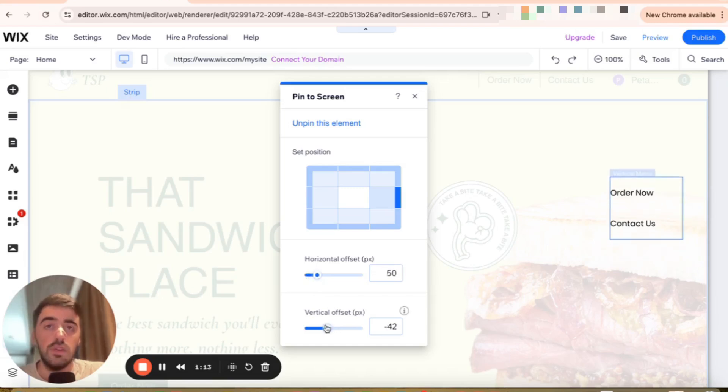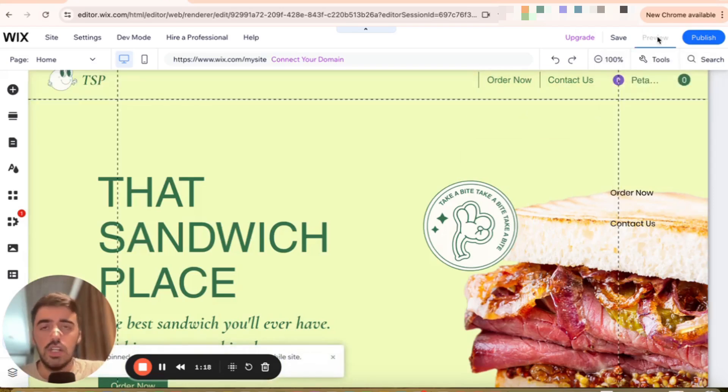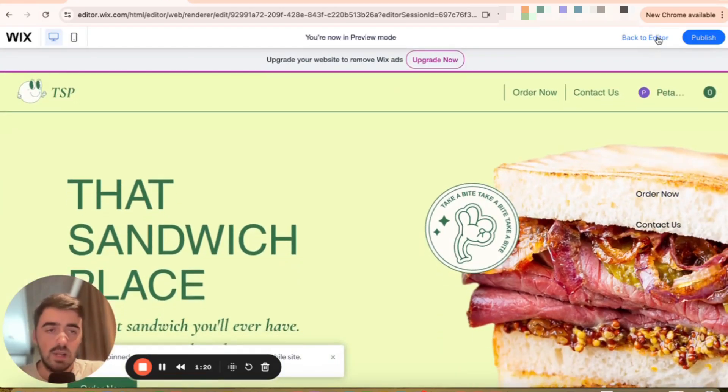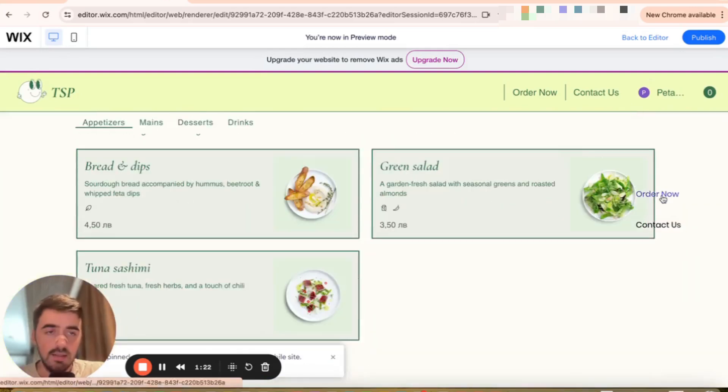And then once you're happy with your changes, simply press the export button, save, and then let's preview the changes and see if our sidebar menu is now sticky. And as you can see, it is.